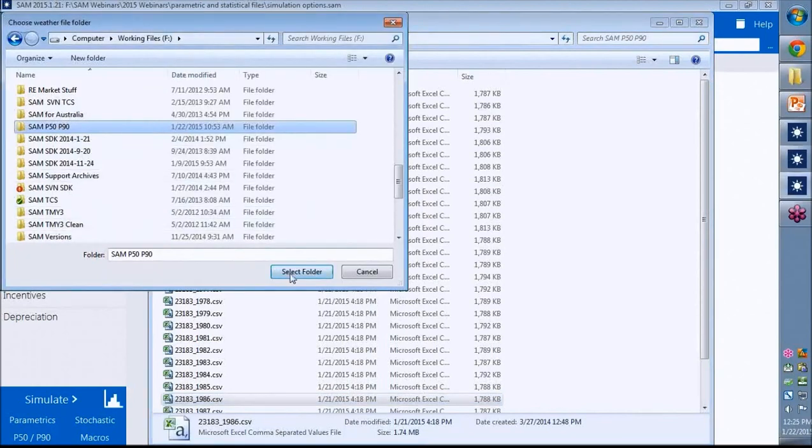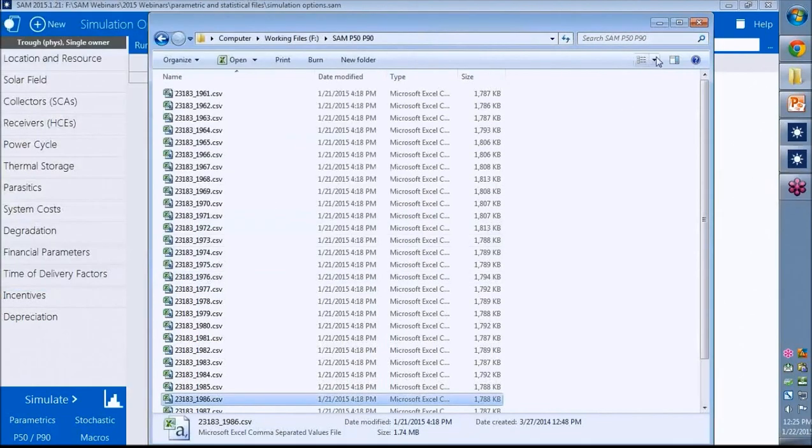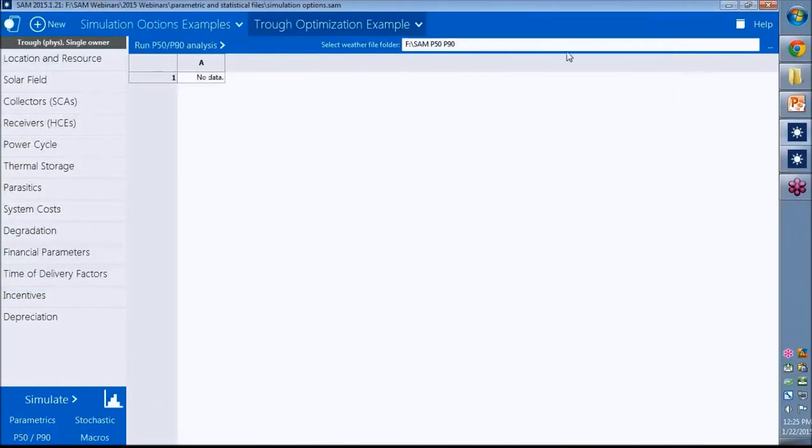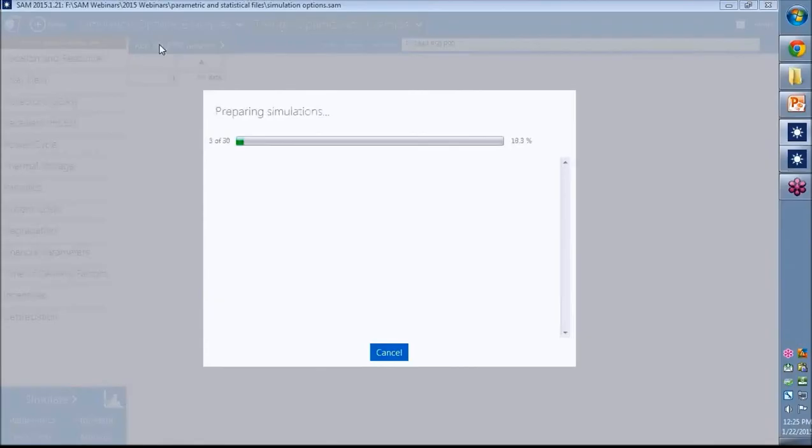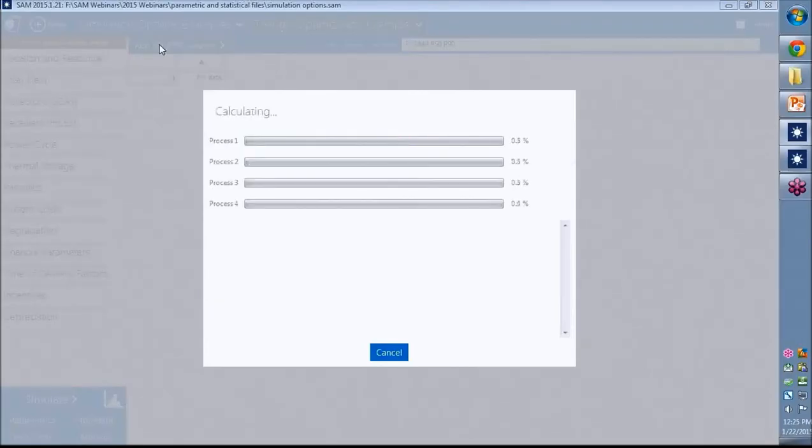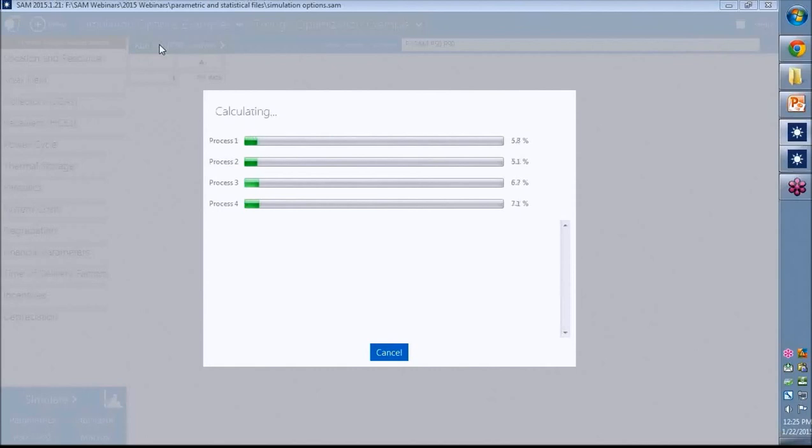So I choose the folder. Go back to SAM. And there's the name of my folder. And then I click Run. And if the weather files are in the correct format and named appropriately, then SAM will automatically figure out what they are and run the simulations.